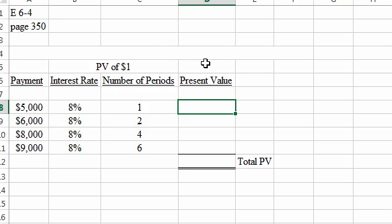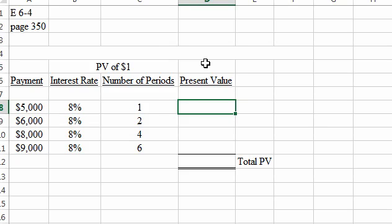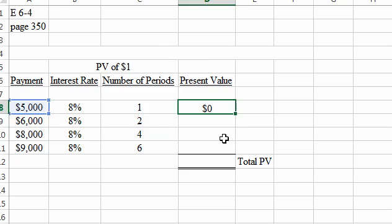Okay, we're going to come over to the 8% column and come down to one period, 0.92593. So it's going to be equal to 0.92593 times the amount of the payment to be received one year from now. Present value of the $5,000 in one year. Assuming that 8% interest rate is $4,630.